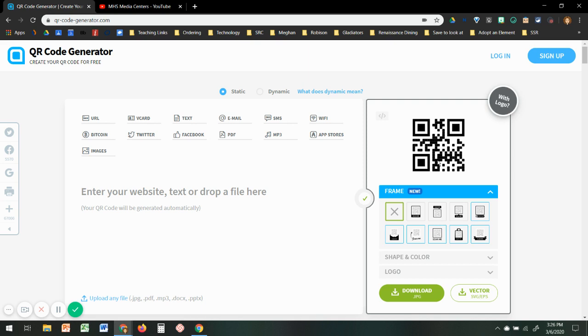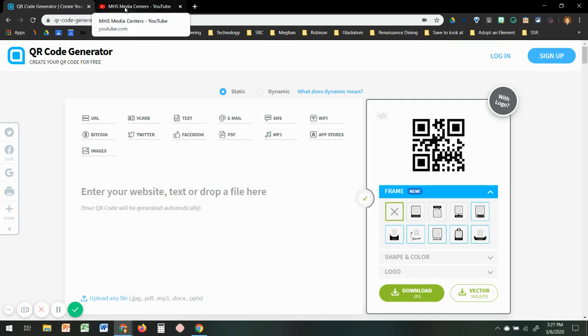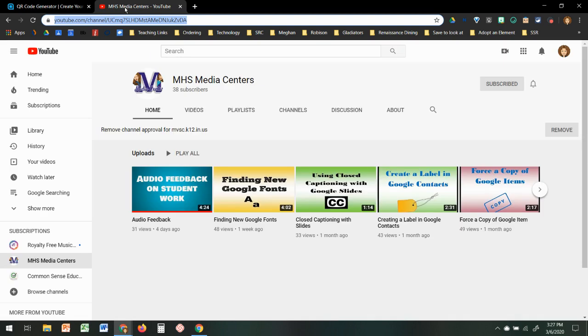It will allow them to go to a URL, take them to a picture, or take them to anything that you want them to be linked to. So I'm going to create a link to our MHS media center webpage so people can find it easier.